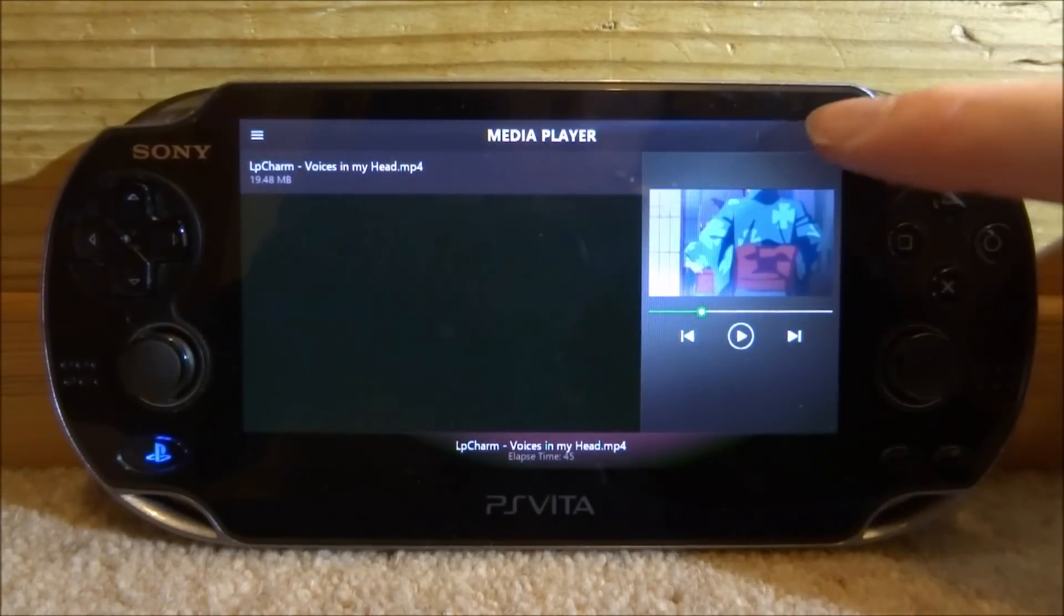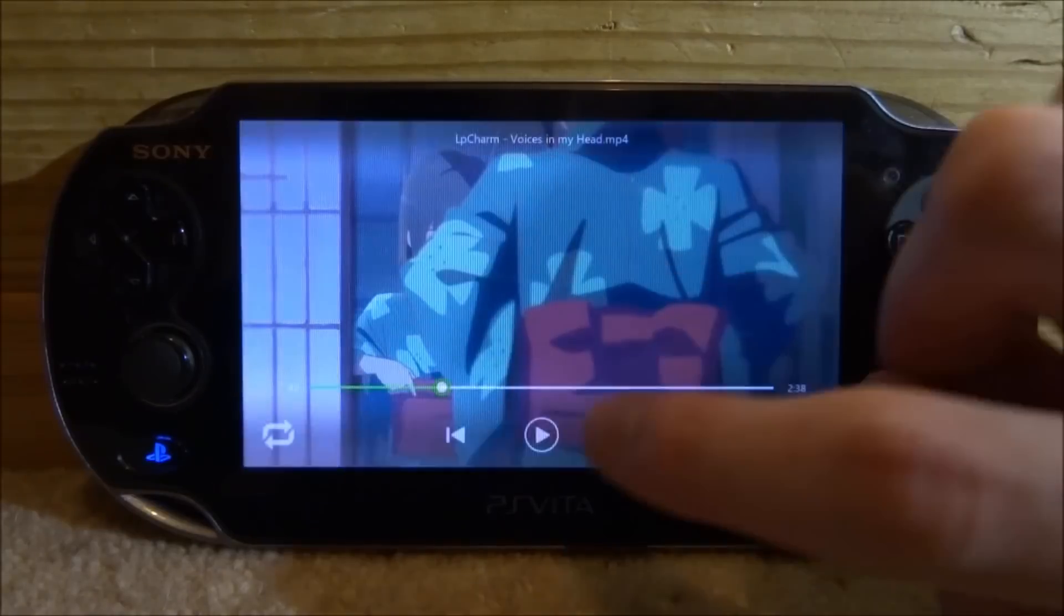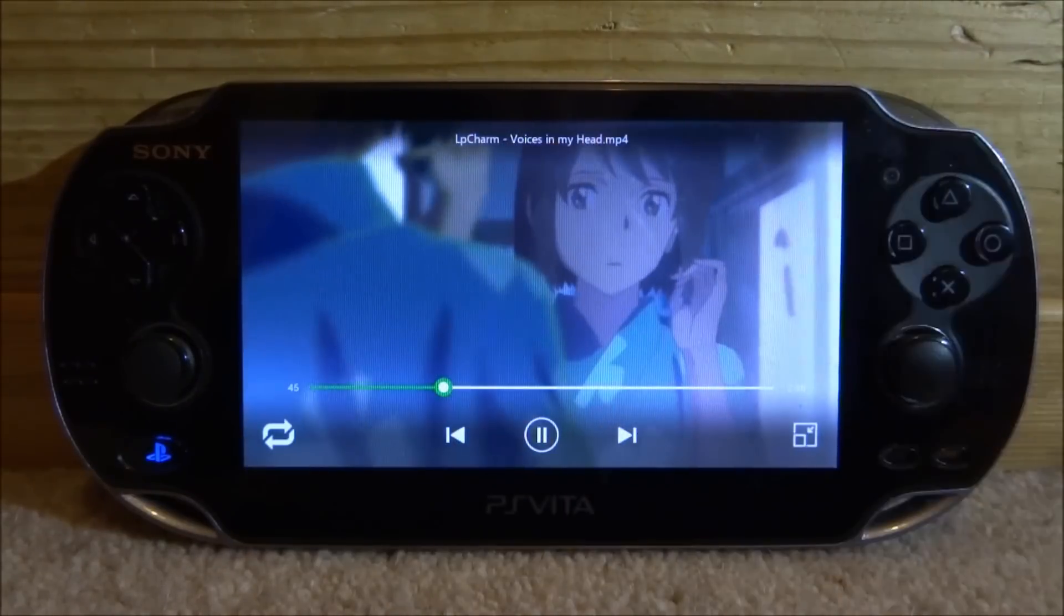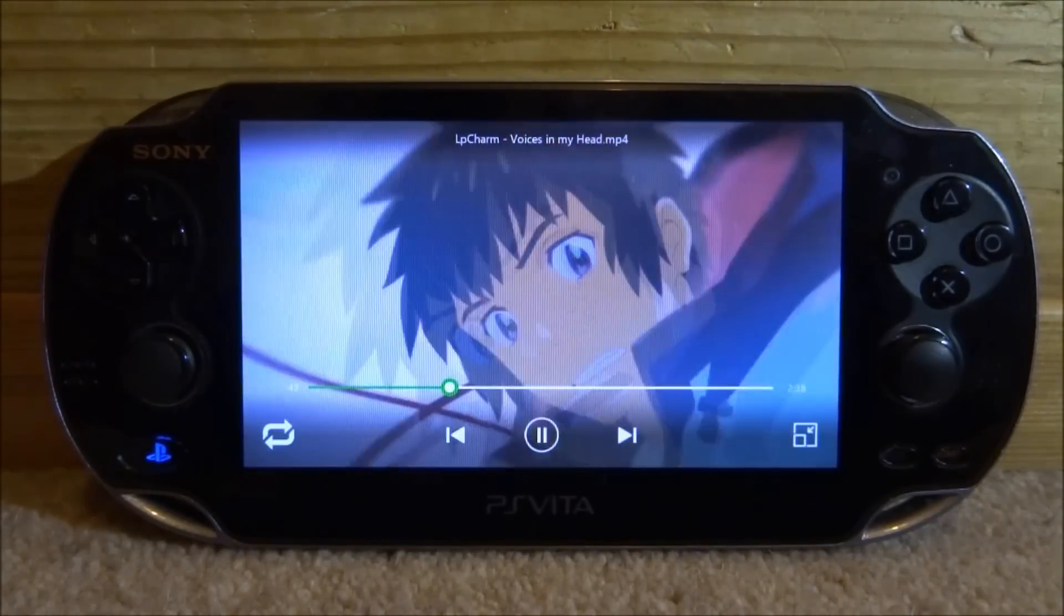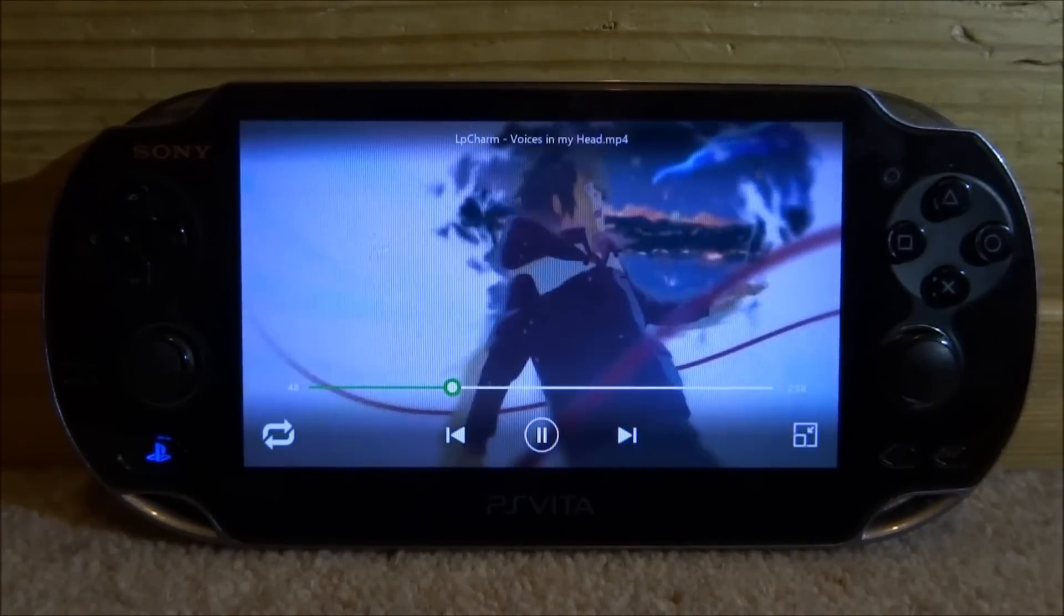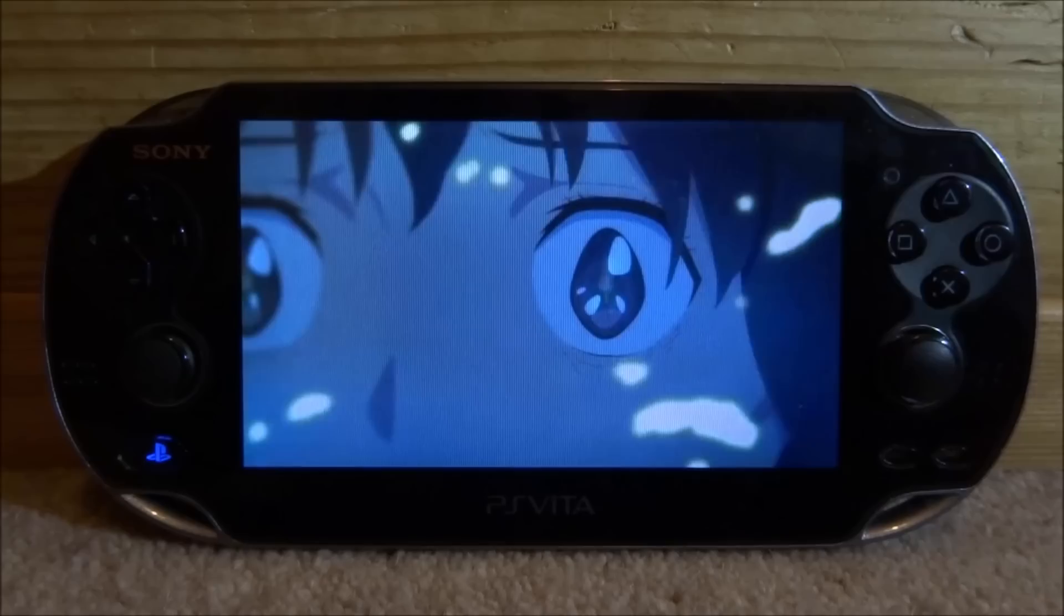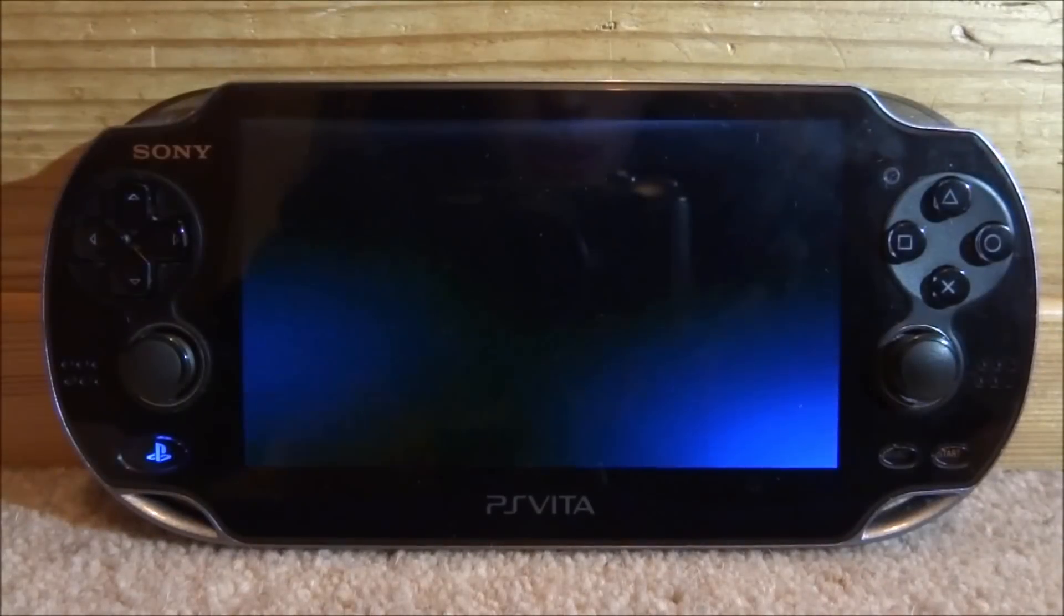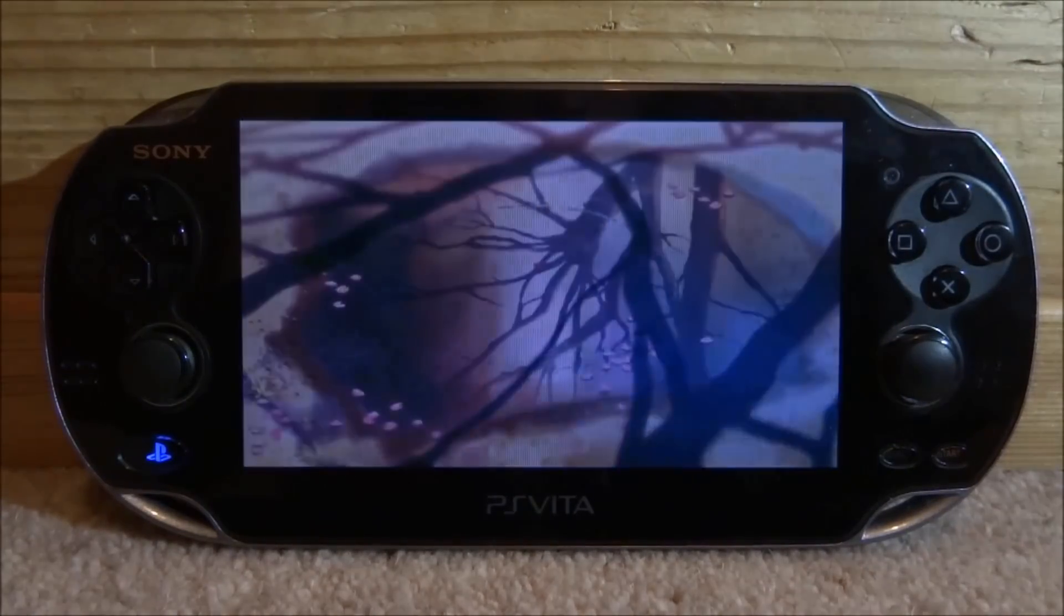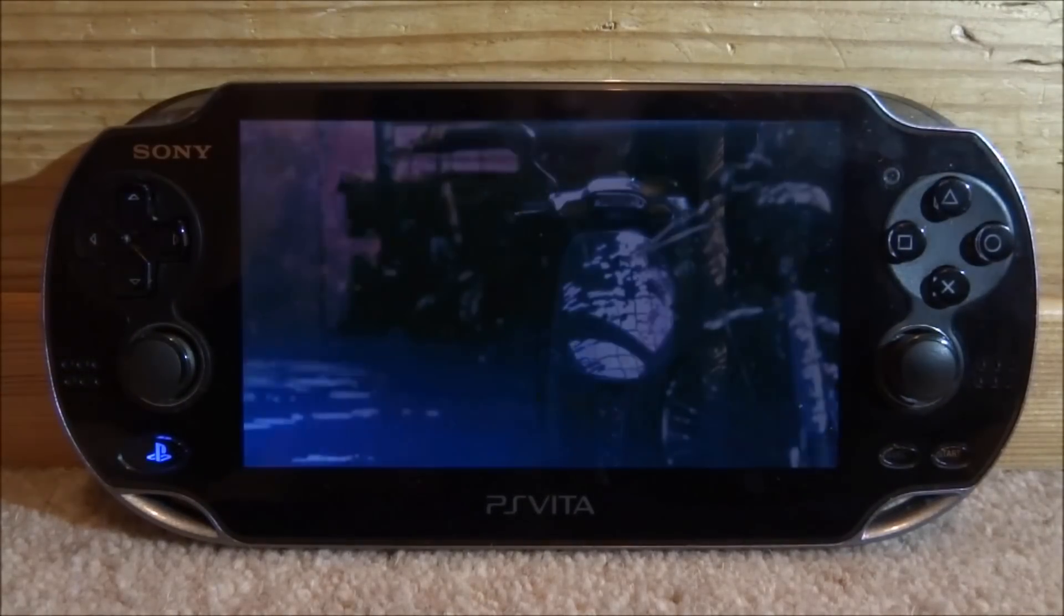So yeah that is pretty much it for this video. It's actually a pretty cool small media player. I really like it. It's good for watching films and stuff like that. So if you guys enjoyed make sure to like and subscribe. And I will see you guys in the next one.